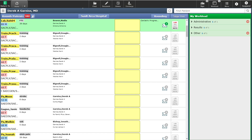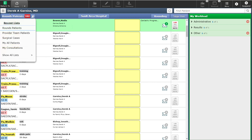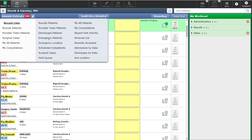Below this navigation bar is your patient list. You have several different patient lists that you can choose from. The default is the rounds patient list. If you wanted to select a different type of patient list, you would click over top of the rounds patient list and it will provide you with some recent lists that you have been using recently. If you want to see all the options available to you, you would click on show all lists and you will see all available patient list formats that you have access to.